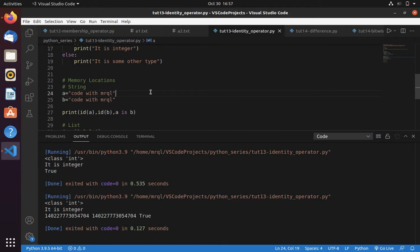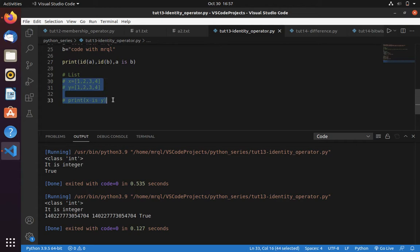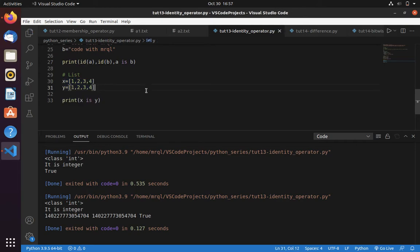Now let's try the same example with lists. Here I have created variables x and y and I specified same value for both variables: 1234, 1234.